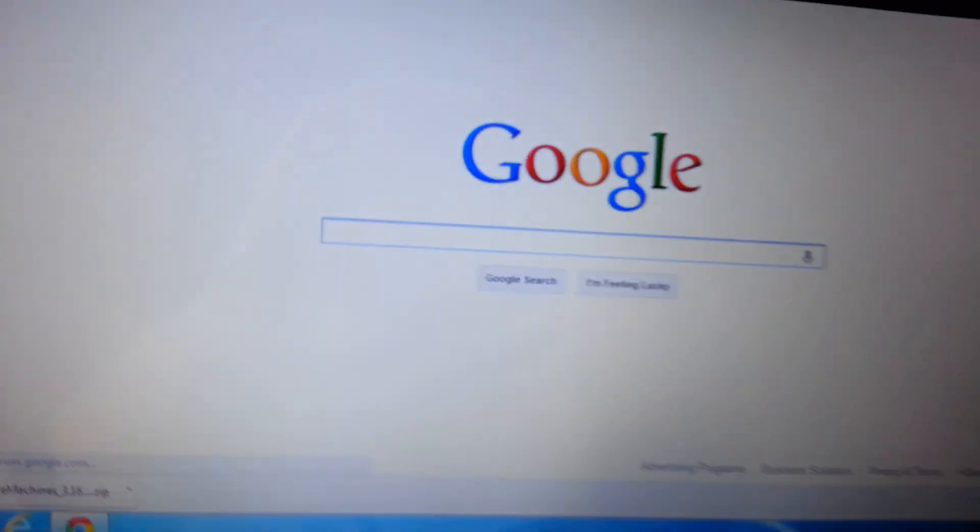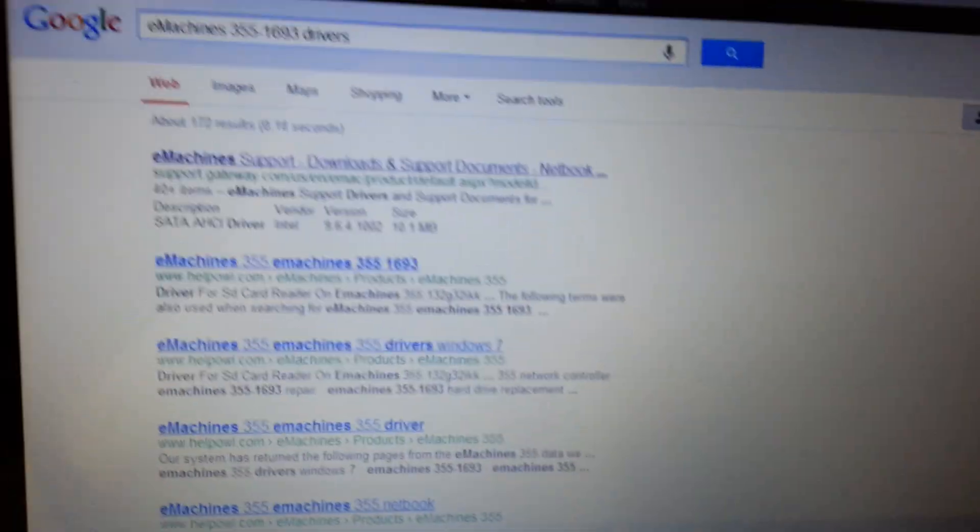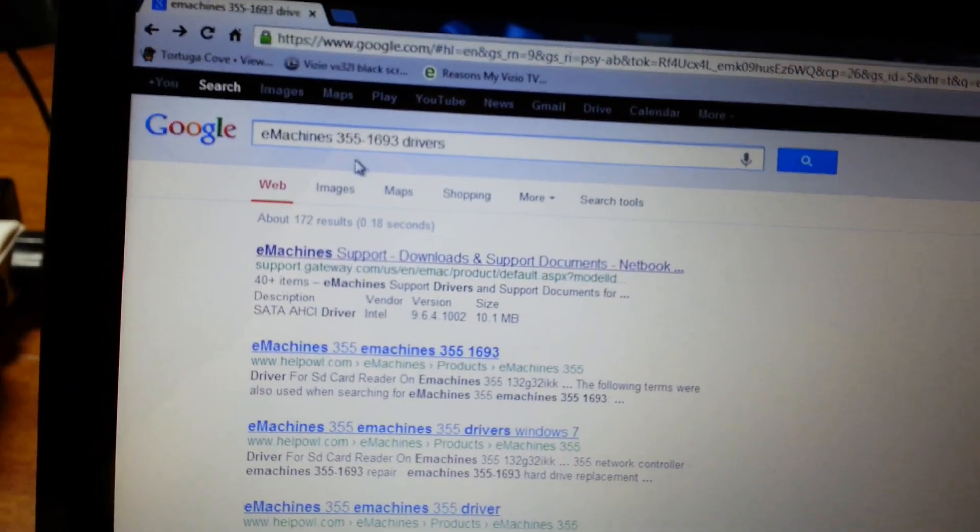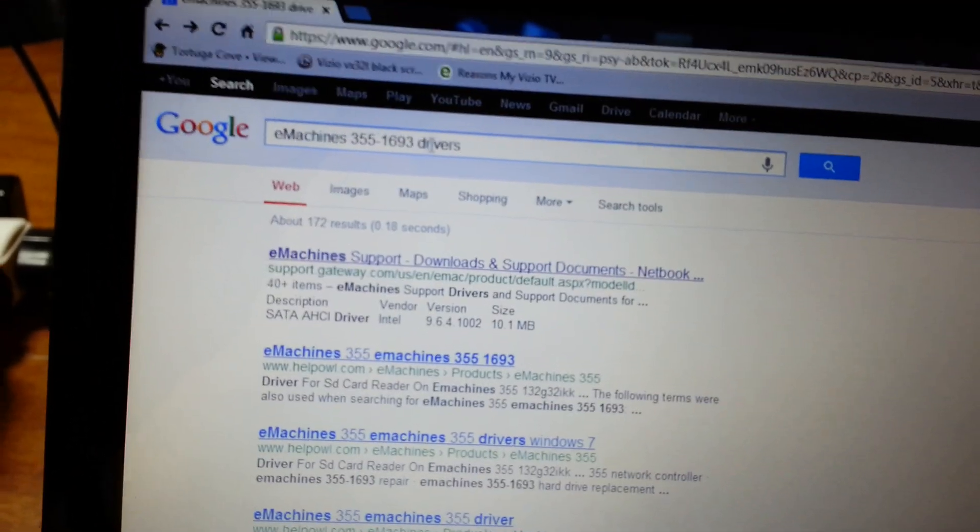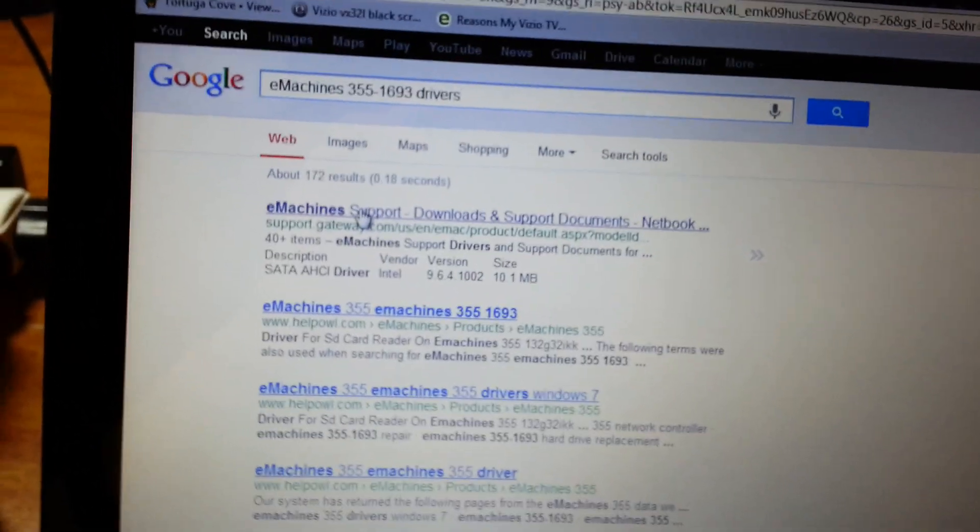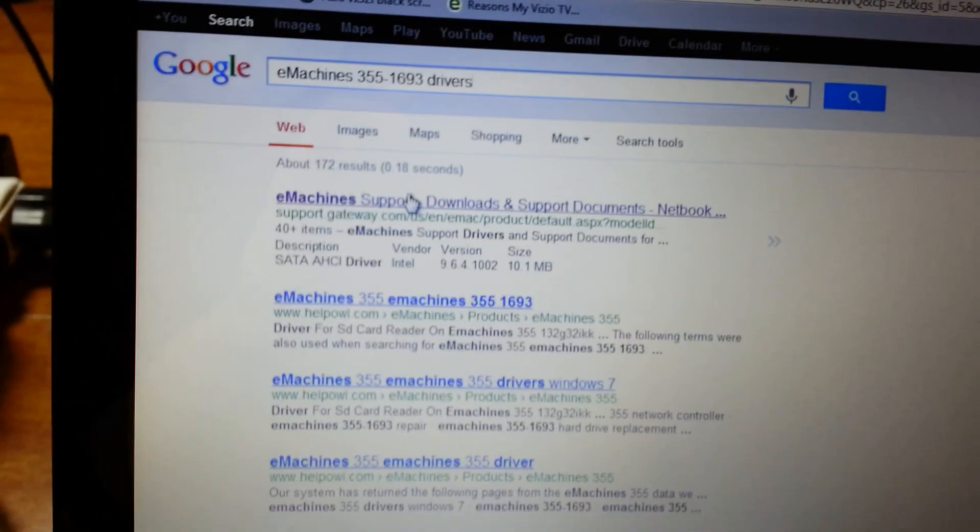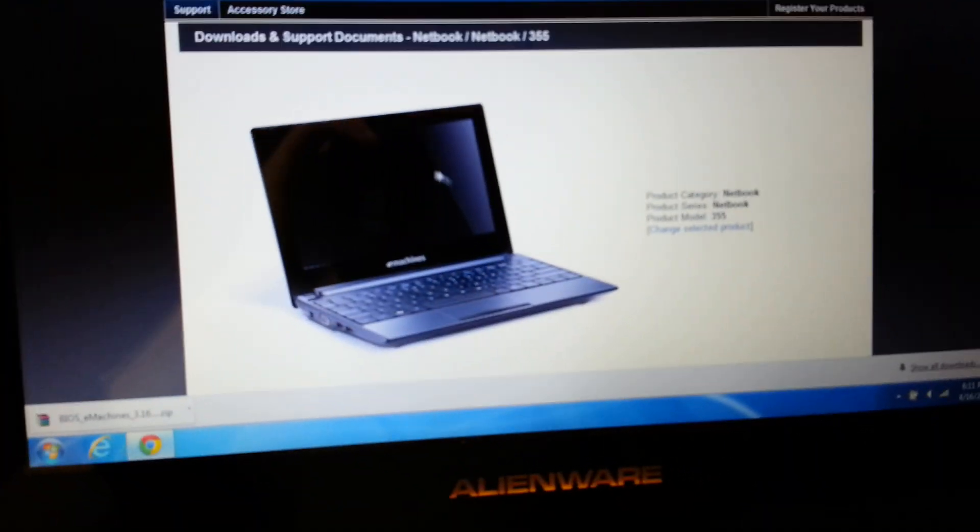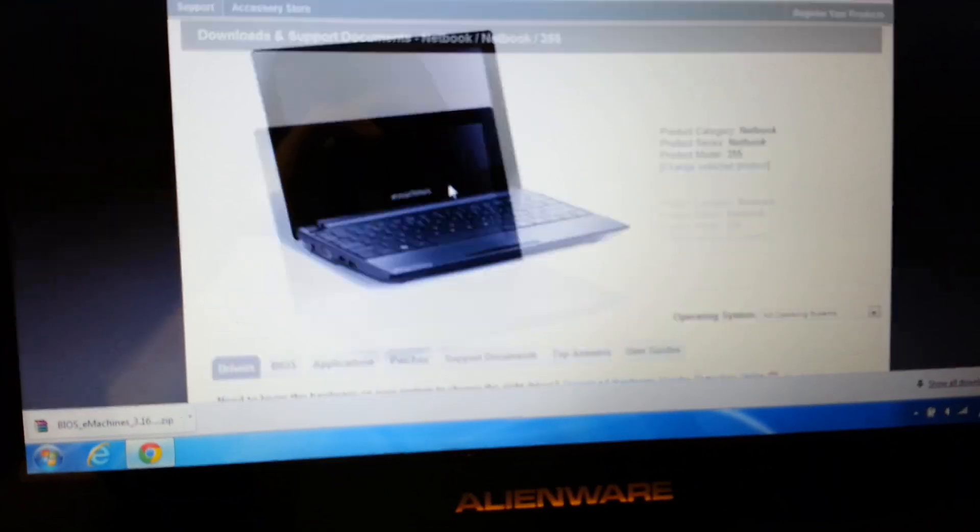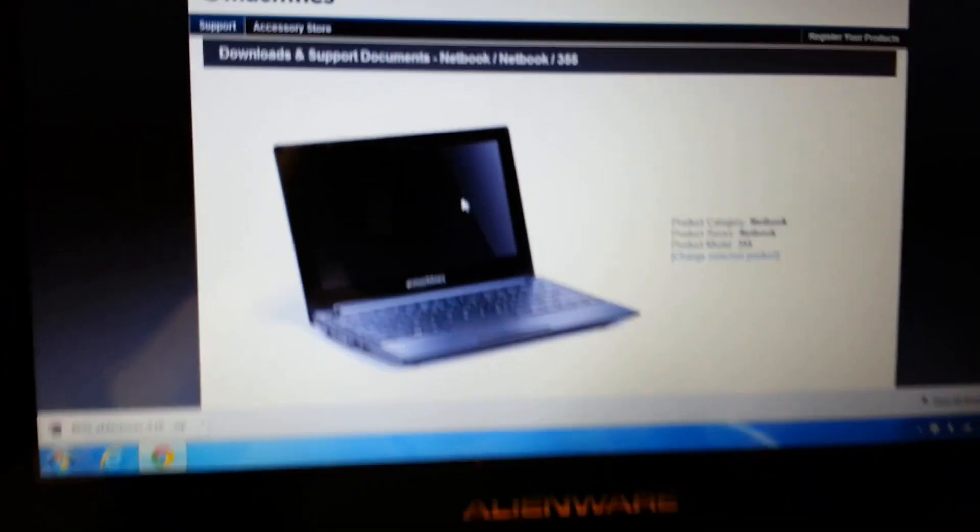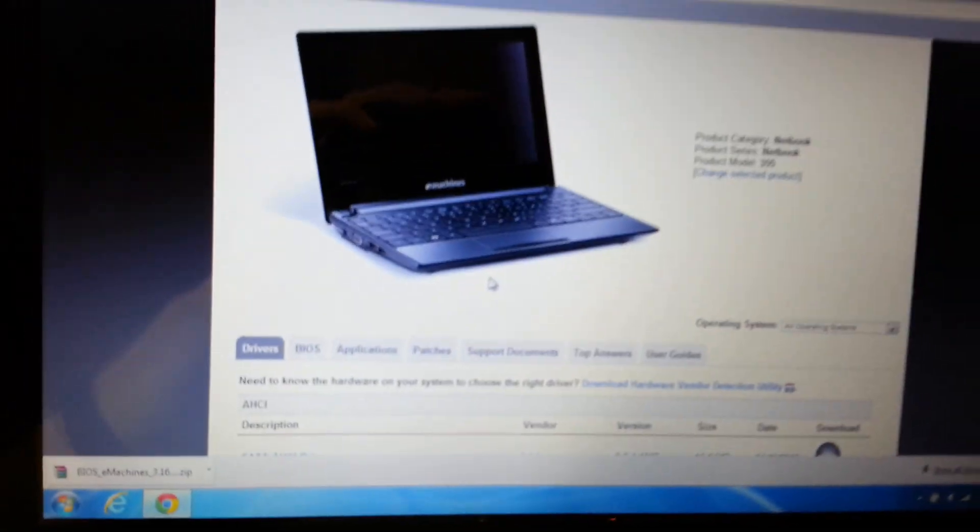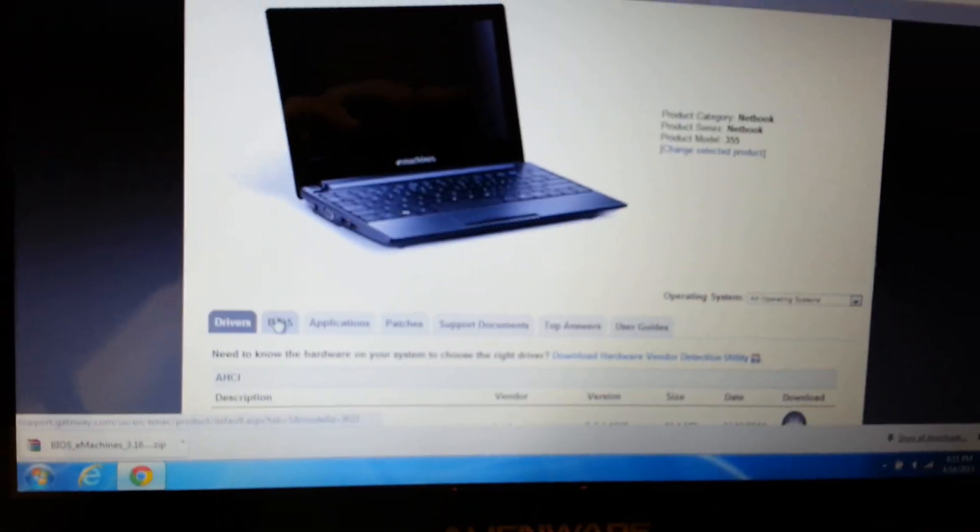Very easily, go to Google and type in your computer model number. I typed in eMachines 355-1693 drivers. First thing that comes up is the website. Click on support. There's my laptop. Click on BIOS.